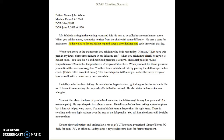When you arrive in the exam room, you ask him why he is here today. He says, 'I just have this pain on my knee. Sometimes it hurts in my left arm too.' When you ask him to clarify, he says it's his left knee. Anytime there is something that you can quote in your medical record, definitely do so, because that validates your charting even more. He has pain in his left knee and his left arm.